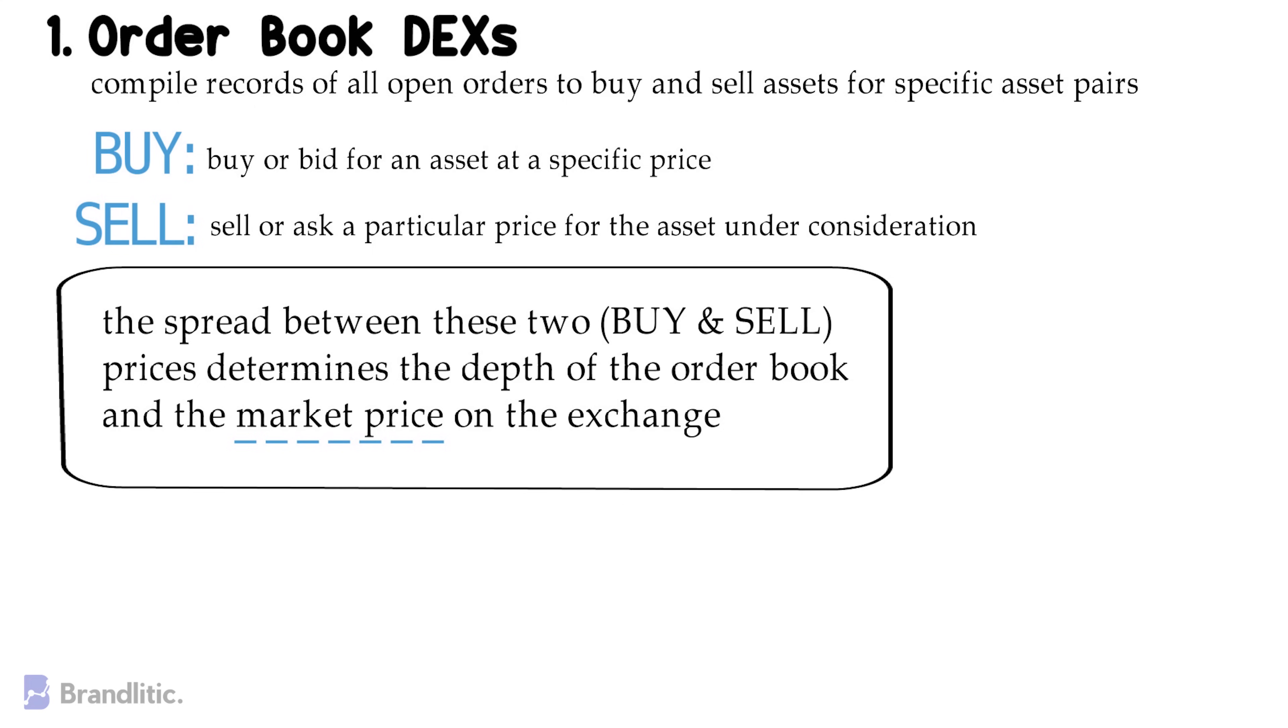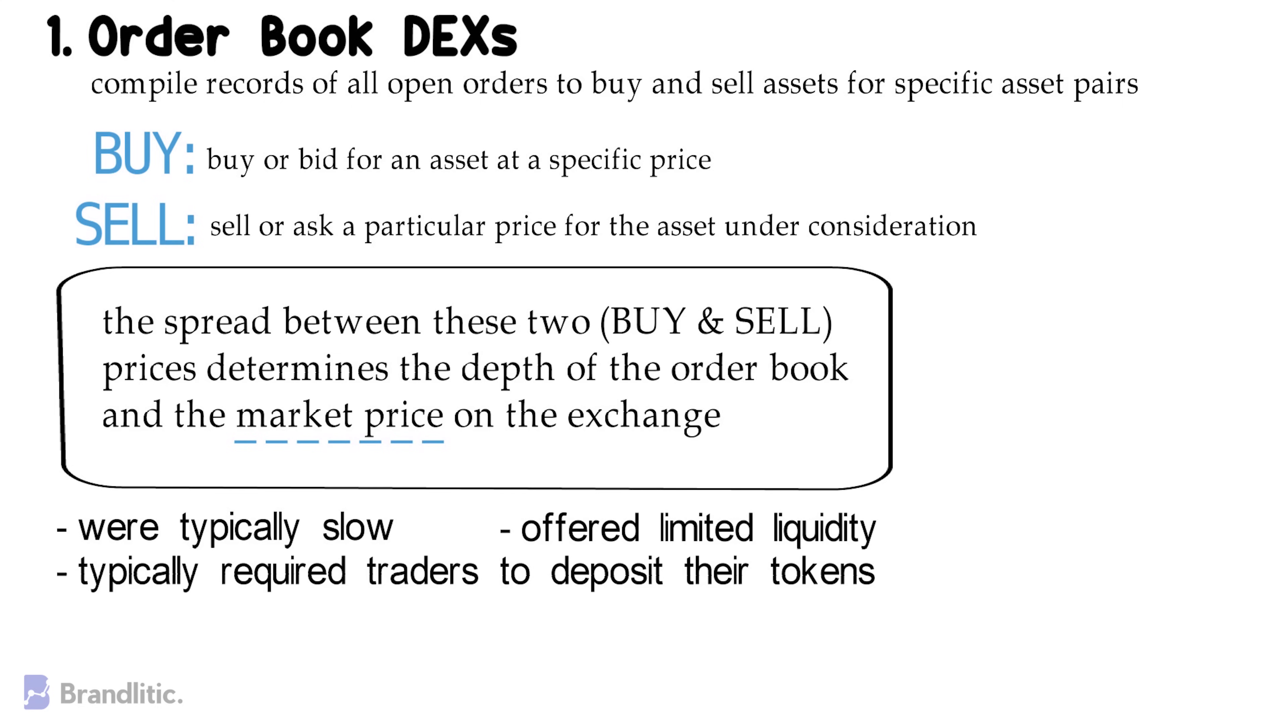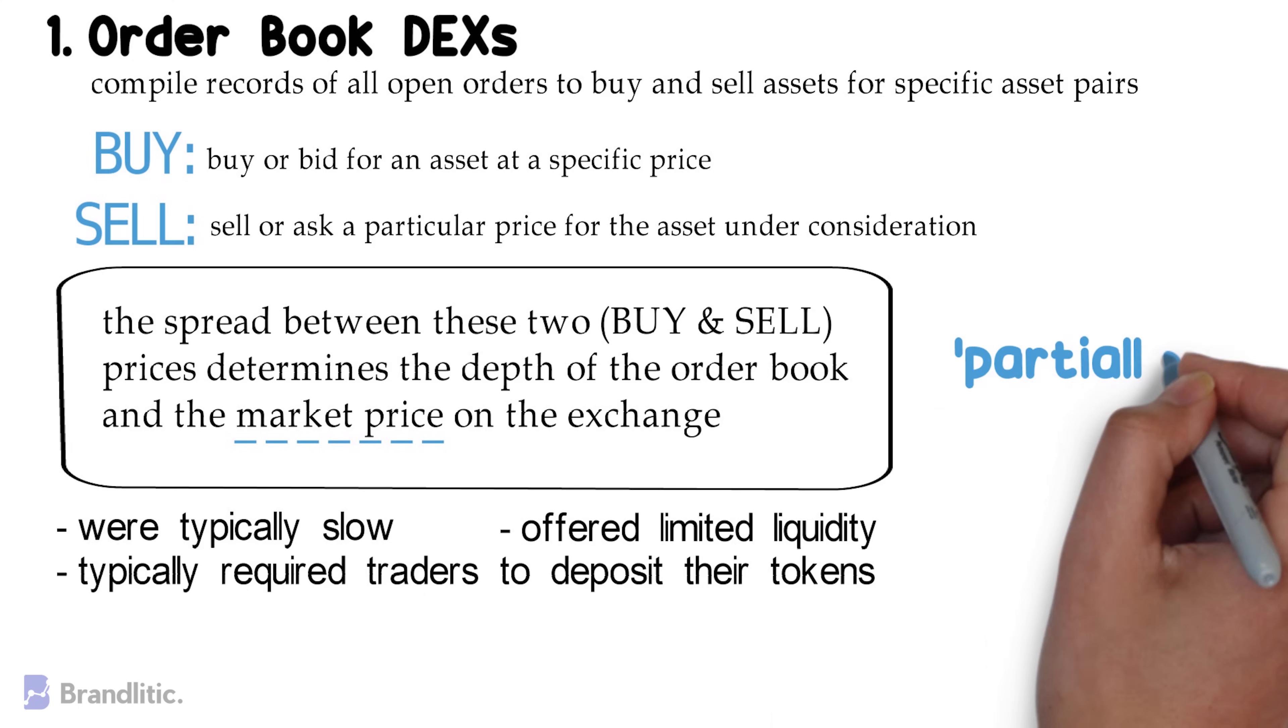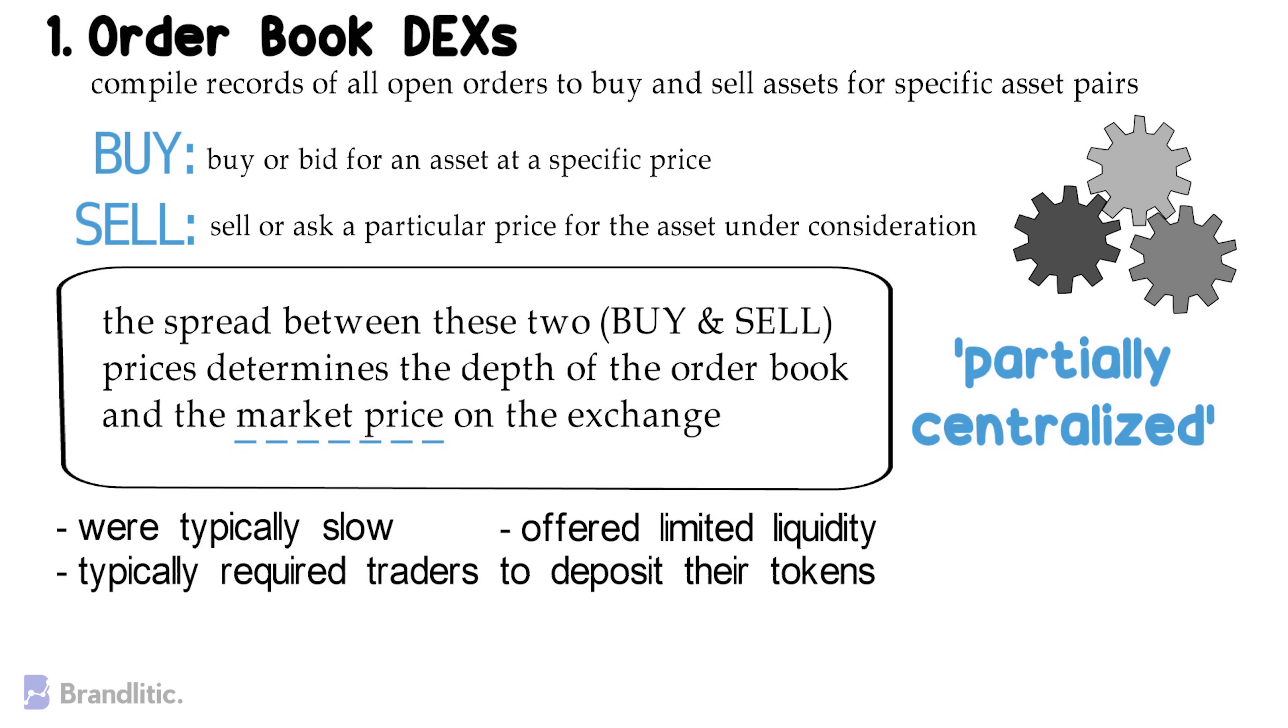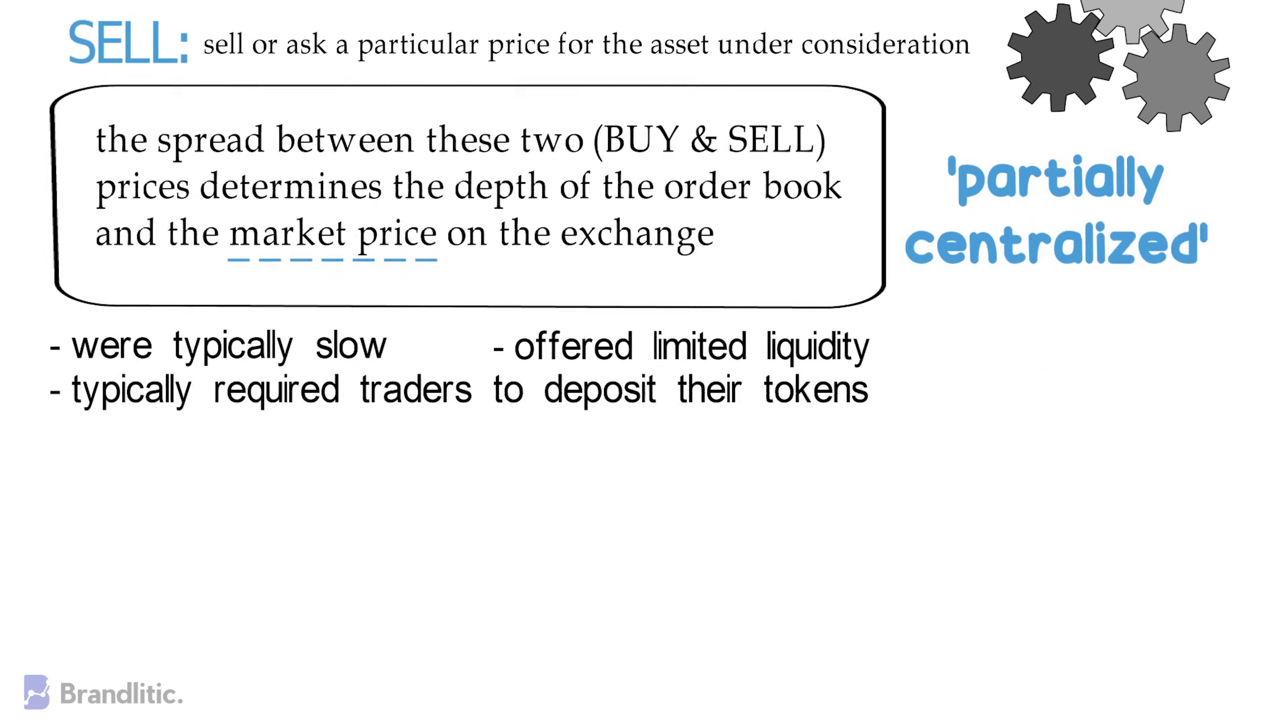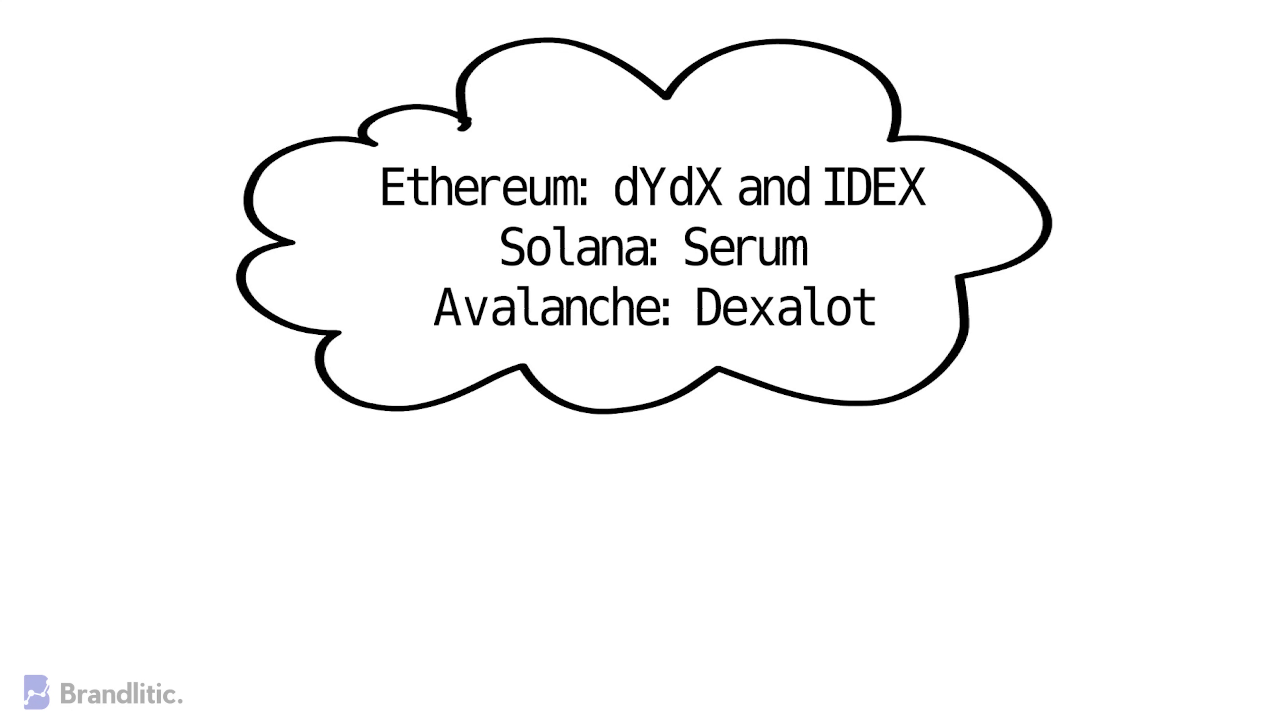In their initial days, the orderbook decentralized exchanges were typically slow, offered limited liquidity, and typically required traders to deposit their tokens to a smart contract-controlled address to ensure orders could be automatically executed, which many would argue made them partially centralized. However, things have come along in leaps and bounds since then, and there are now a wide variety of decentralized orderbook-based exchanges in operation as well as potentially dozens more in development. Many of these are now able to settle trades in a non-custodial and trustless manner. Some of the most popular orderbook-based DEXs for popular platforms include the following.